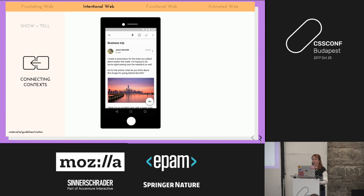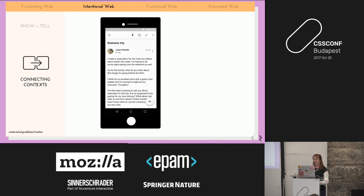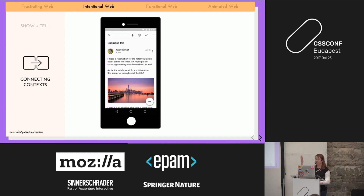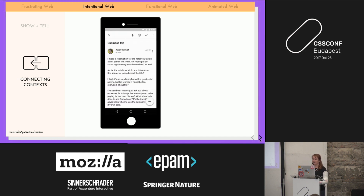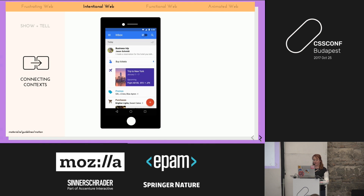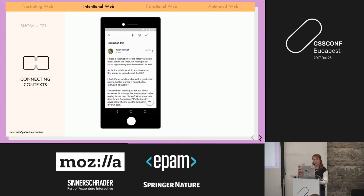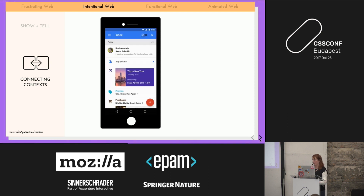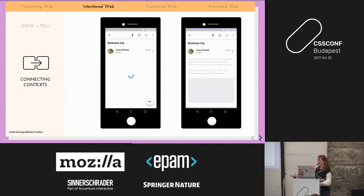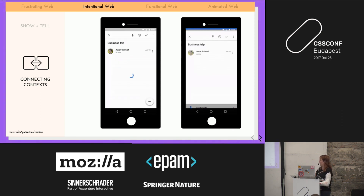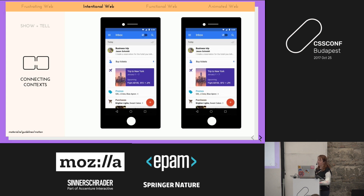These are examples from Google Material Design. In the first example, when the user taps on a name it reloads a new page. That's fine in isolation, but if you keep going down a rabbit hole you don't understand where you are. In the second example, animation is used to connect that context — when you click on the name it shows where that content is coming from, so you already know where you need to go back to.